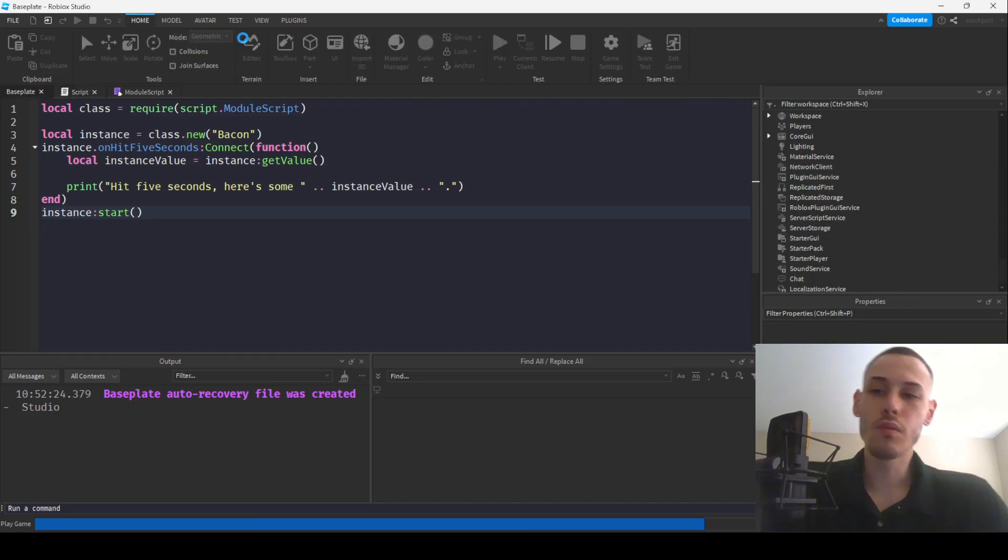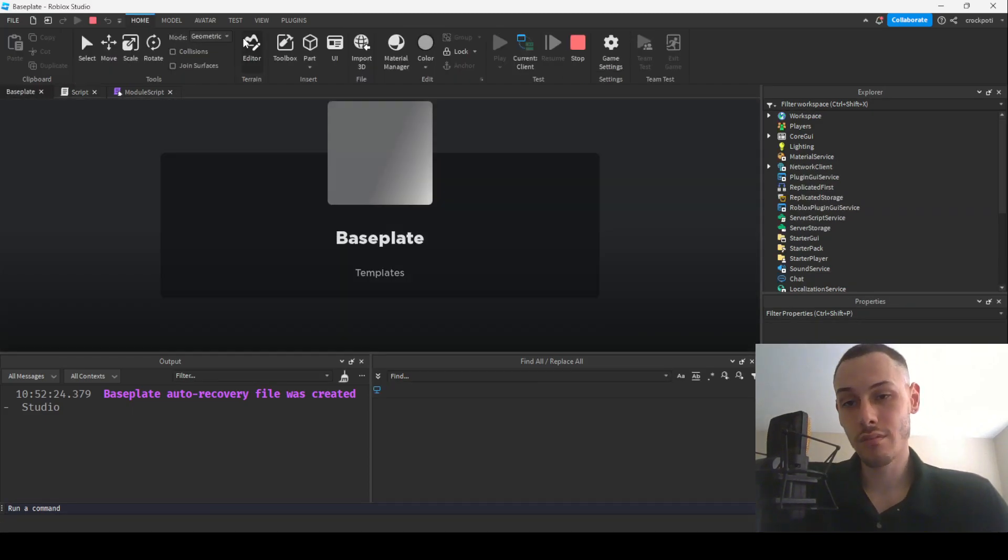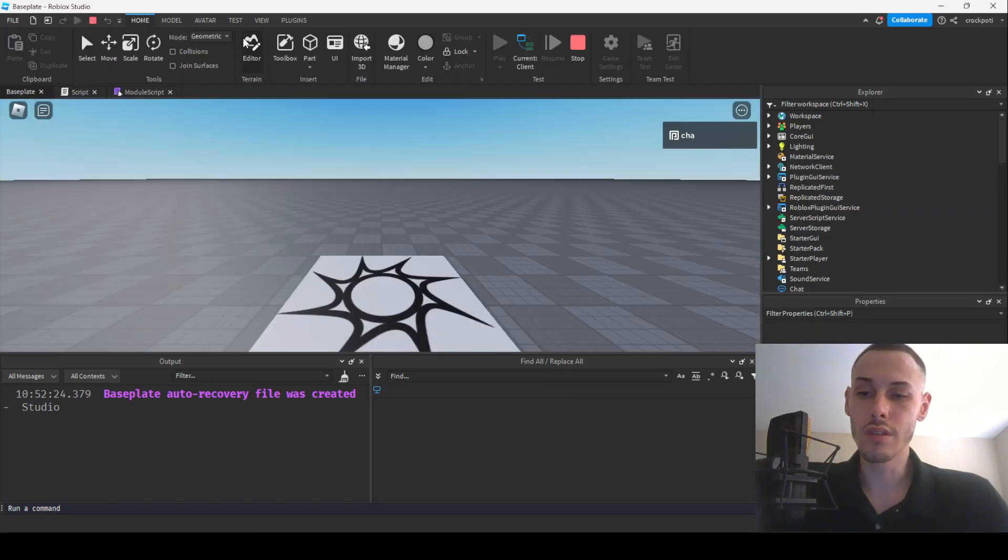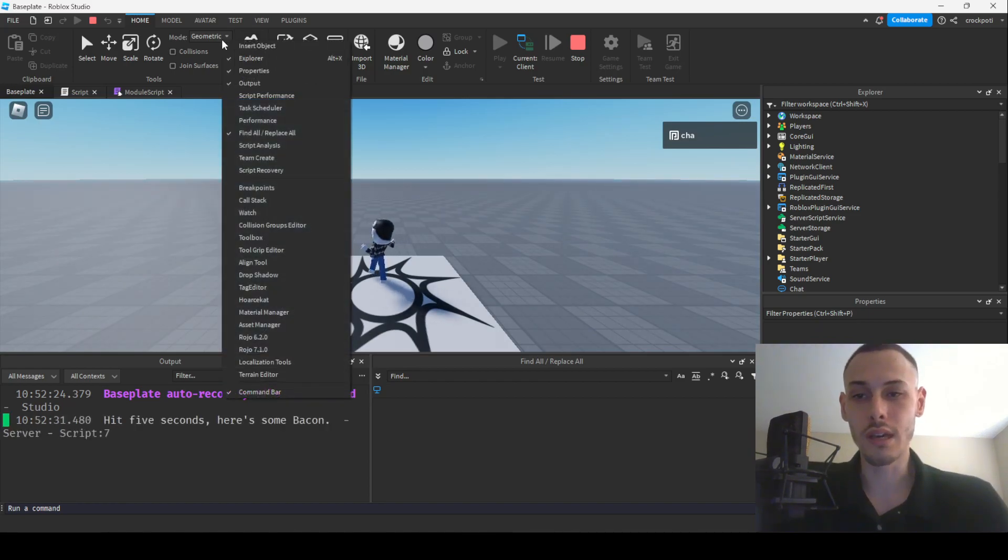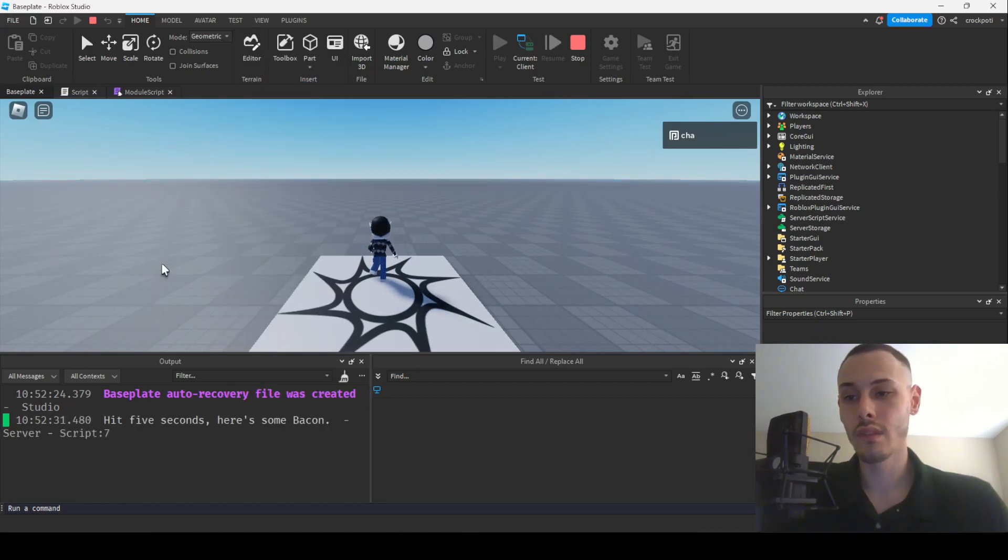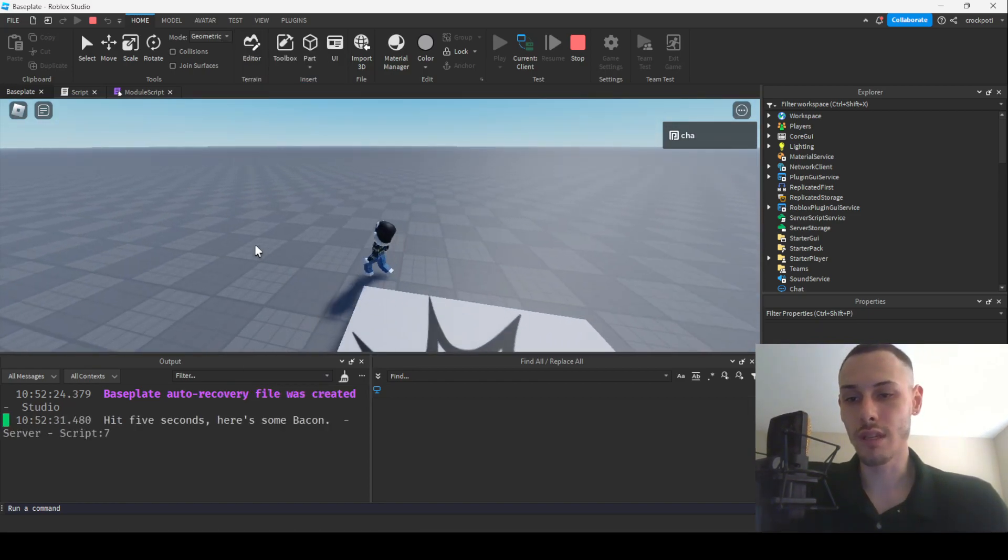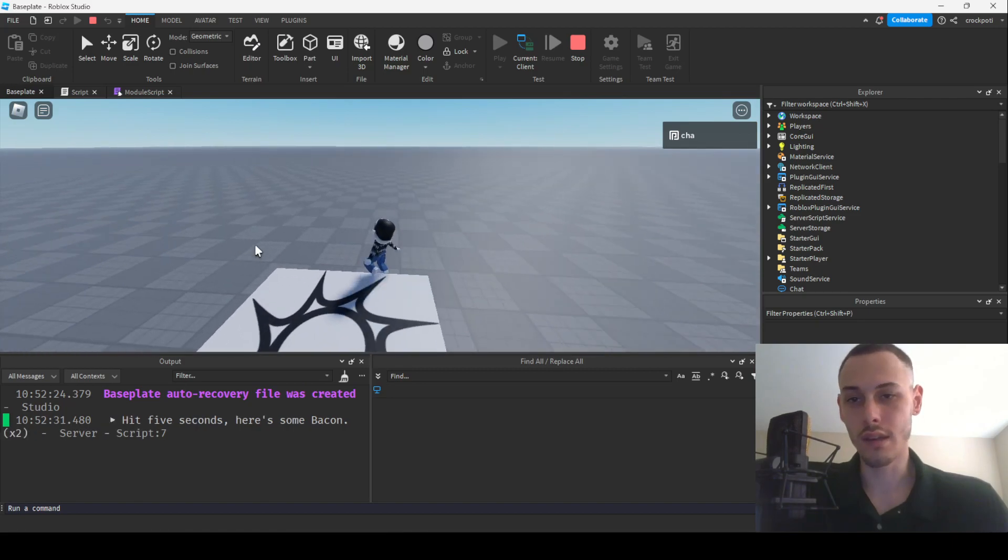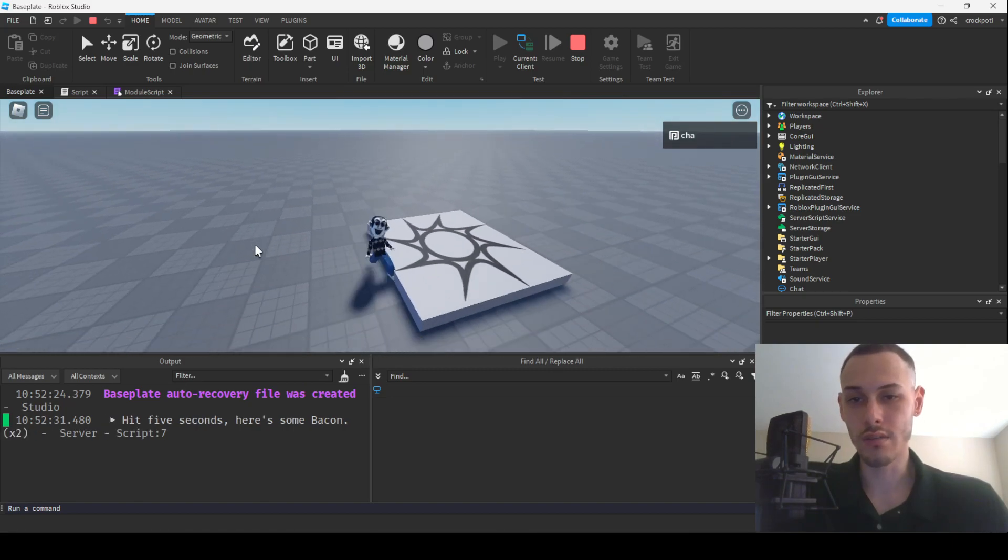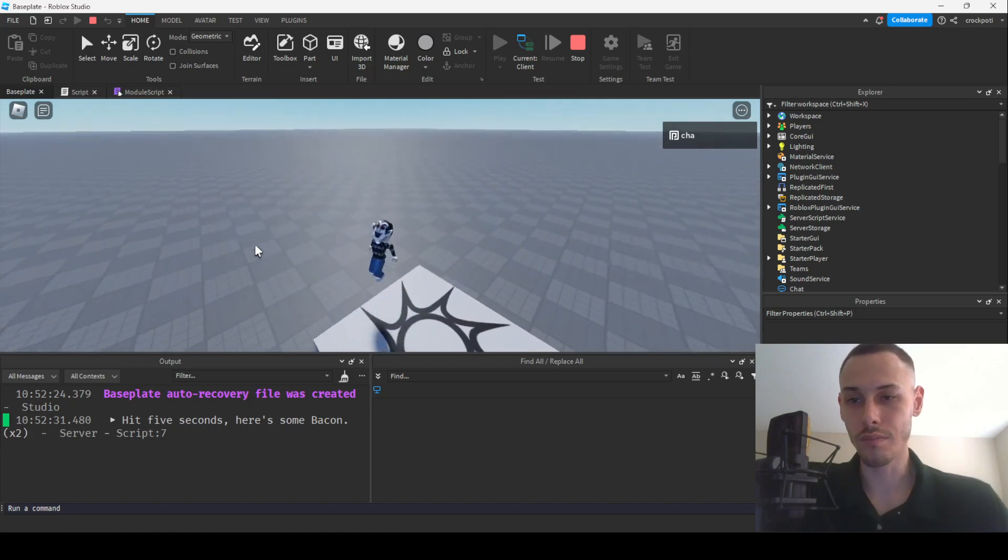Let's see if it runs every five seconds. It should, but I've never really used OS dot time before for like quick little loops like that. Oh, it hit five seconds. So we've gotten some bacon and it did it again. So that is a cool little loop that you can do.